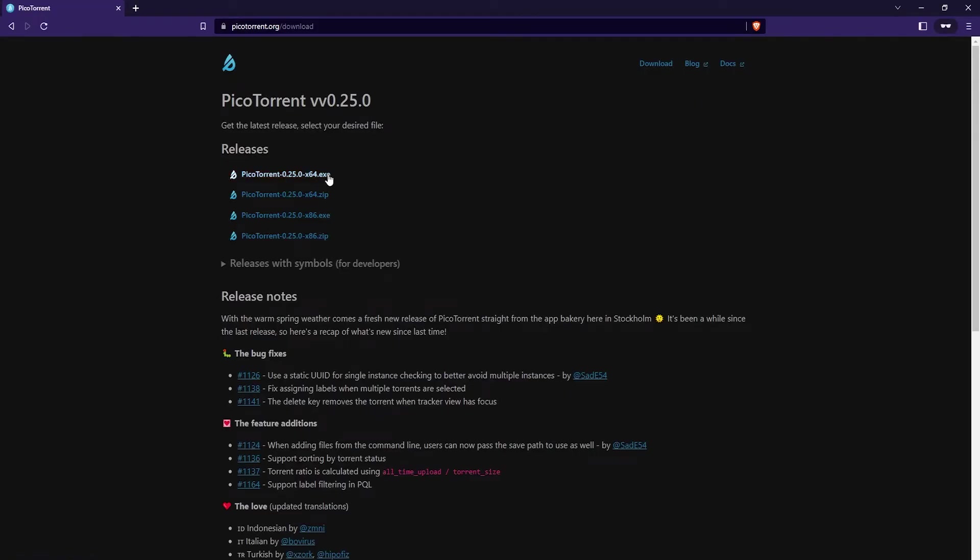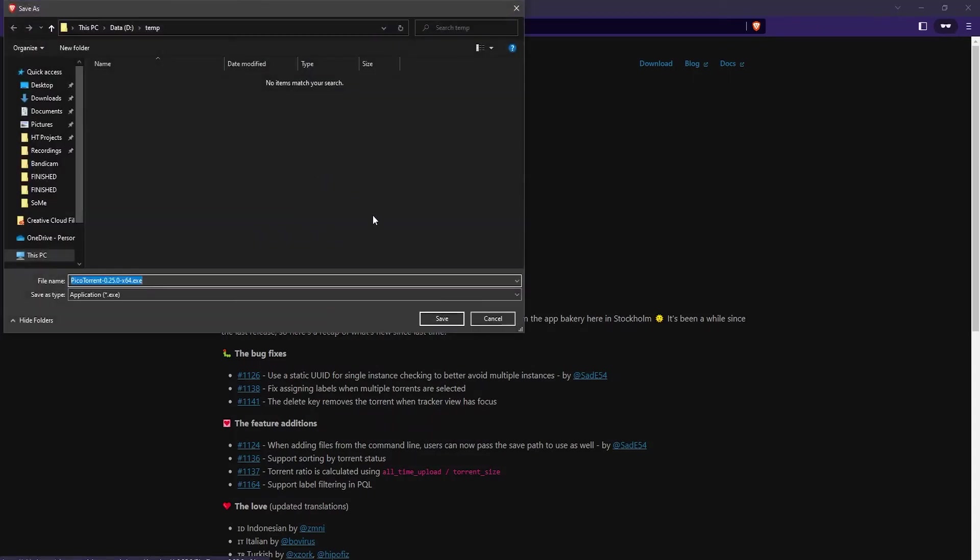You can select the 64-bit version or the 32-bit version. I'm just going to click here on the 64-bit version and then save the installer to your hard drive.